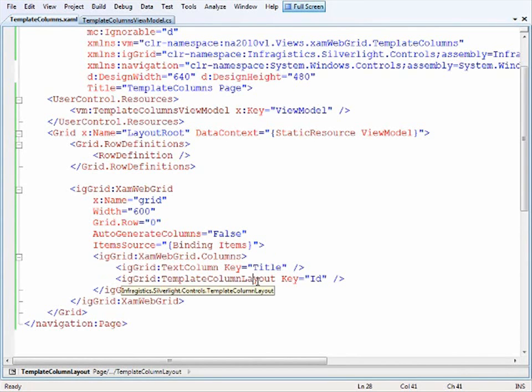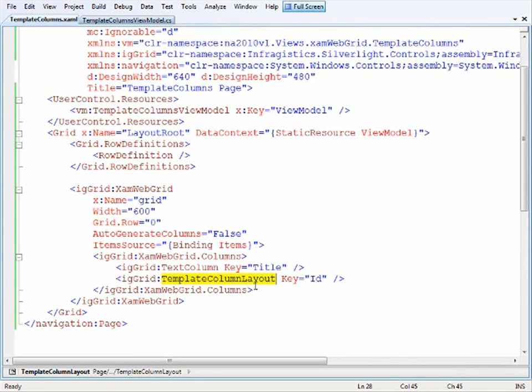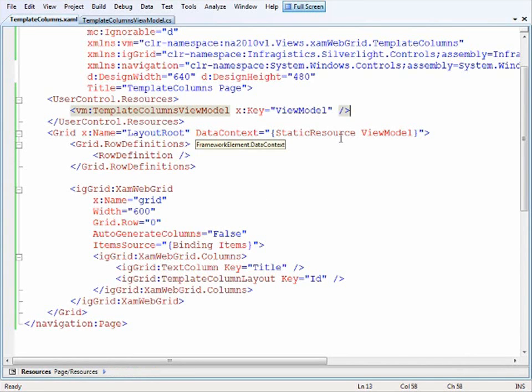There's one other step: we have to point this item to a template, which will be defined up in the resources of the page. Let's go to the top and I'll update the markup for the template, then we'll go through it line by line.